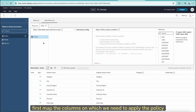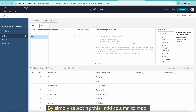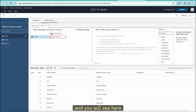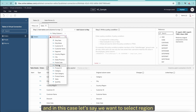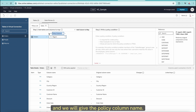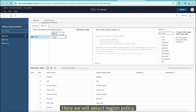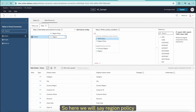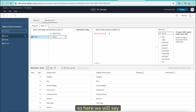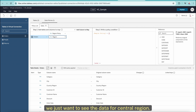Once we select that, the Orders table will come on the left-hand side. Now what we need to do is map the columns on which we need to apply the policy. We do that by selecting 'Add Column to Map'. It gives you the option to select the column — in this case, we want to select Region. We will give the policy column the name 'region_policy'. And now it's time to write a policy condition, so here we will say region_policy.